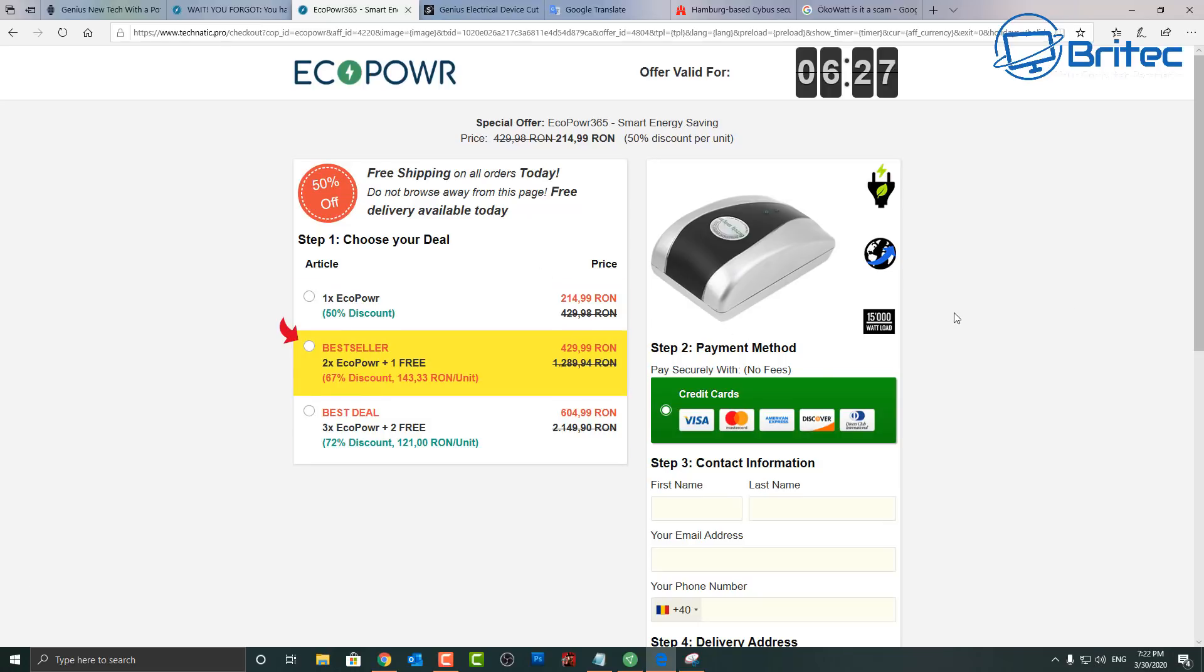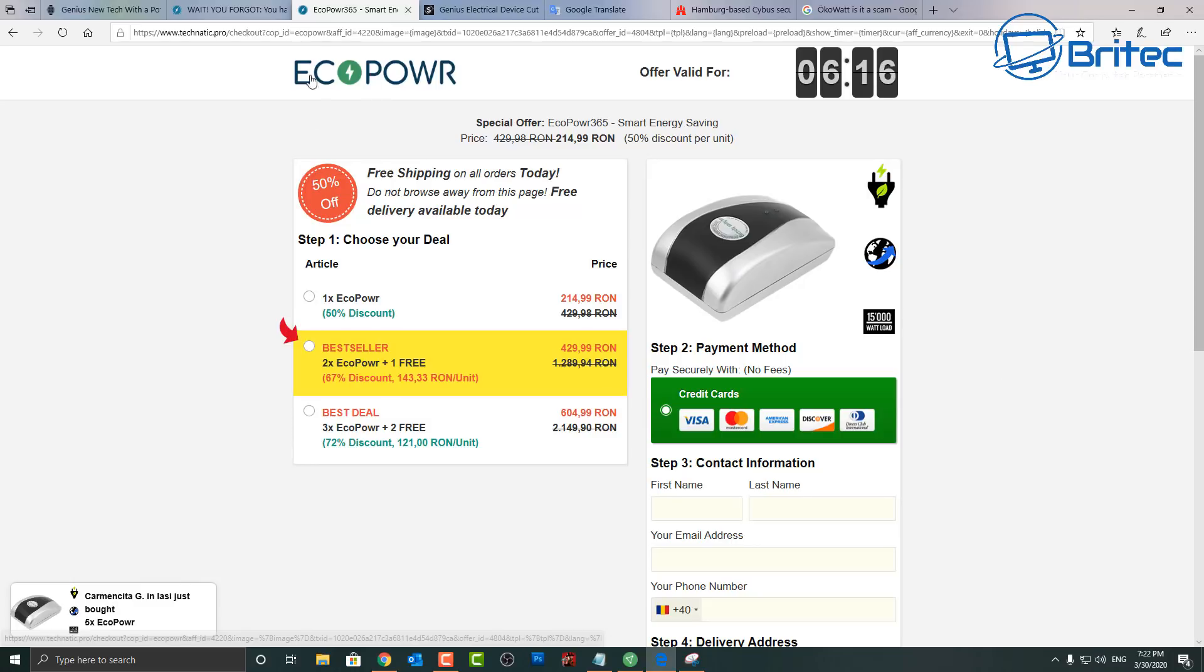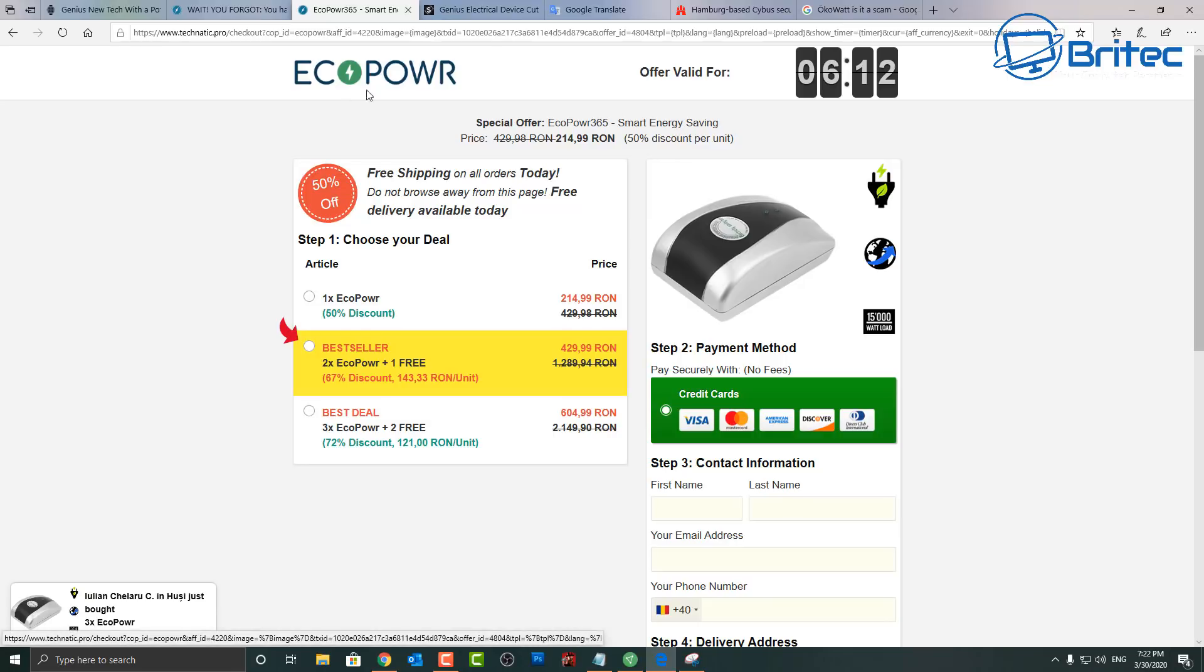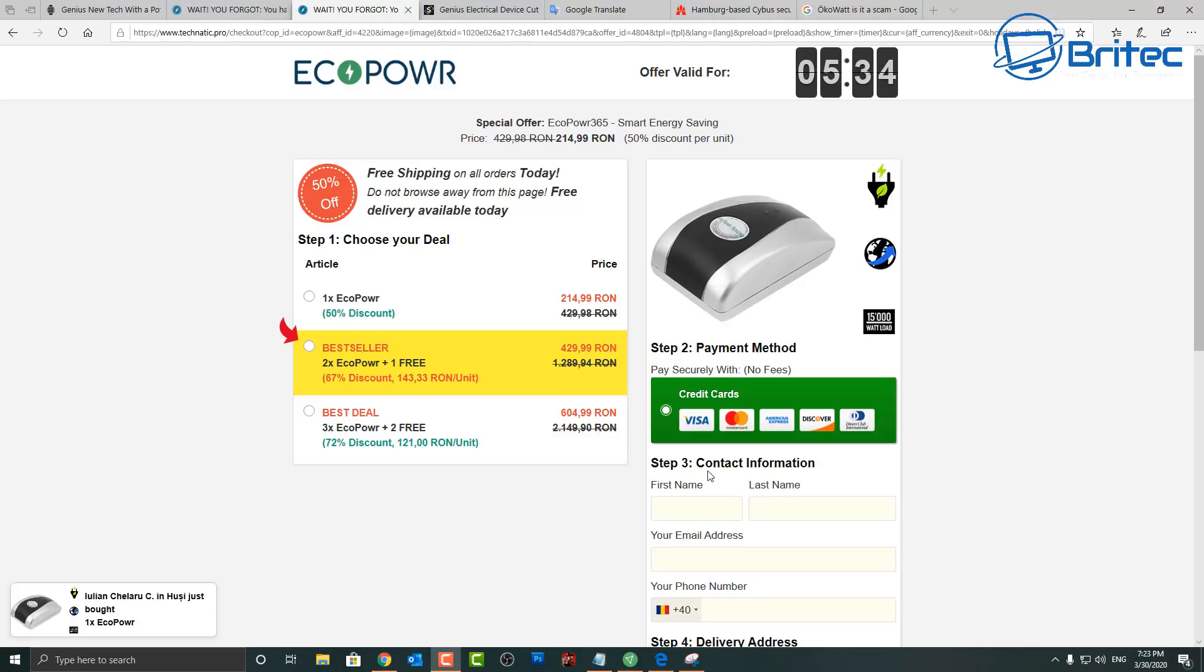And again this one's coming from Romania, but again nothing against Romanians, it's probably coming from everywhere in the world depending on what seller is selling them at the time. So be careful and again these names will change from site to site. It's called aqua what, eco power, whatever it's going to be called next, it really doesn't matter. They're all the same device and they're all ripping people off, so steer clear of them.